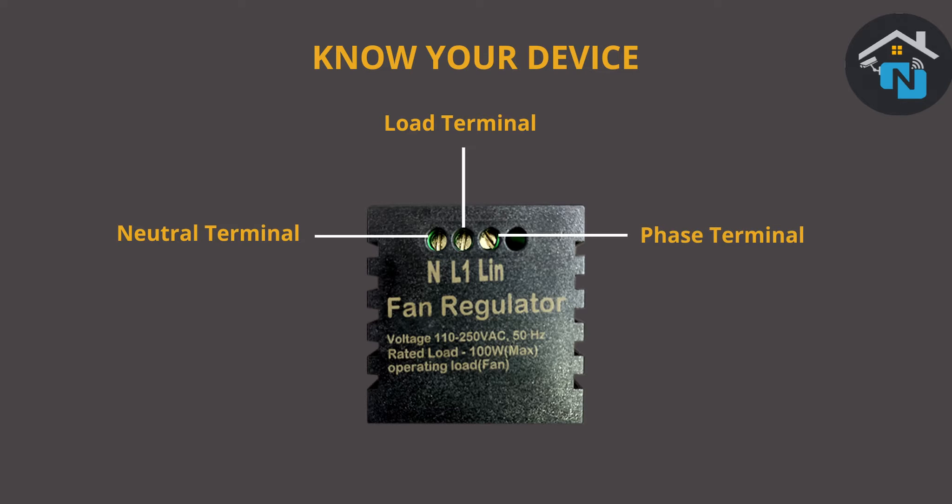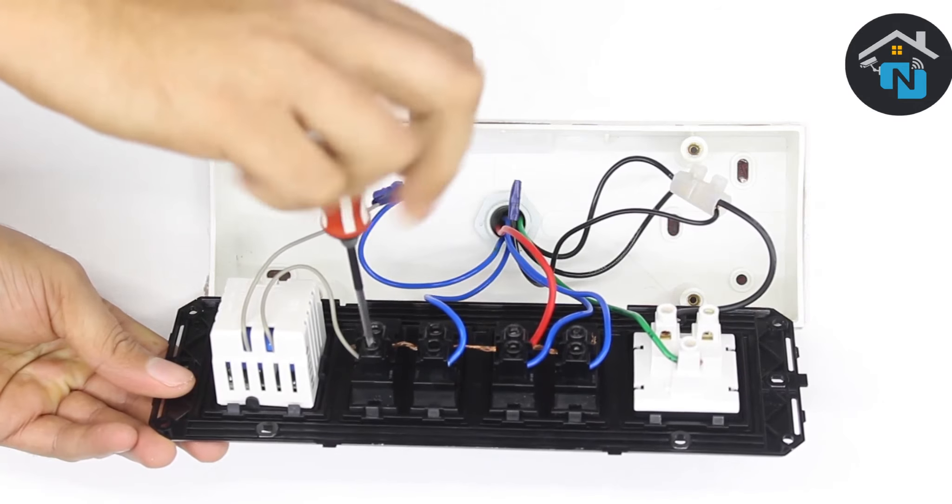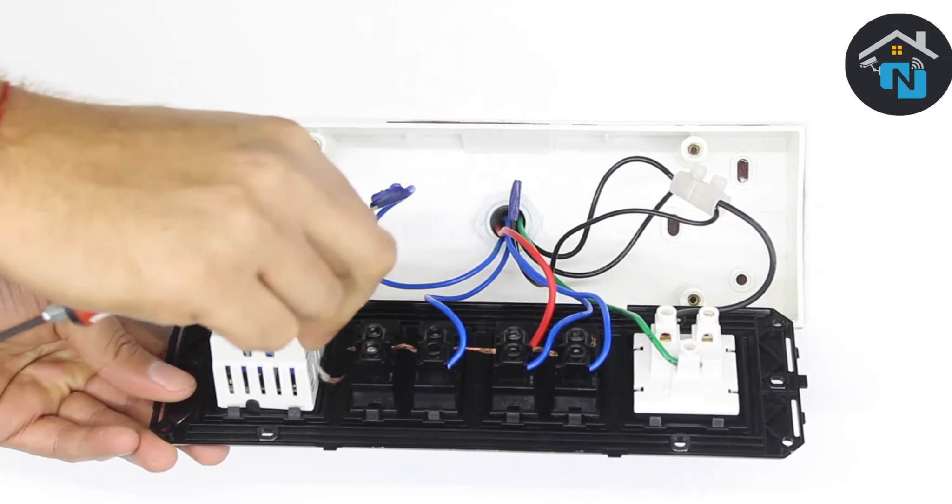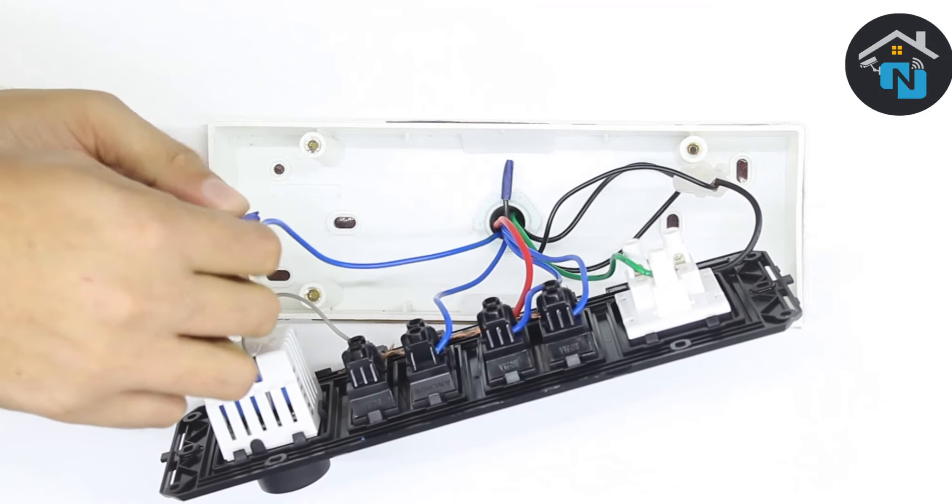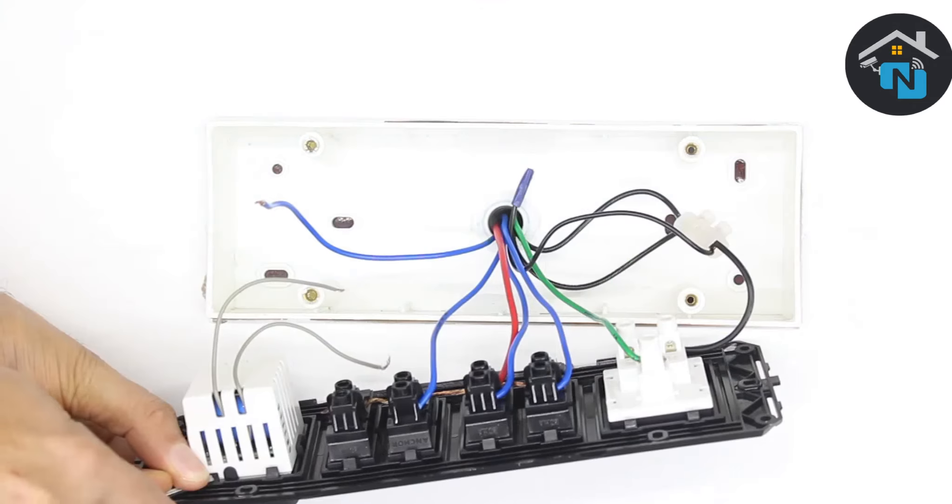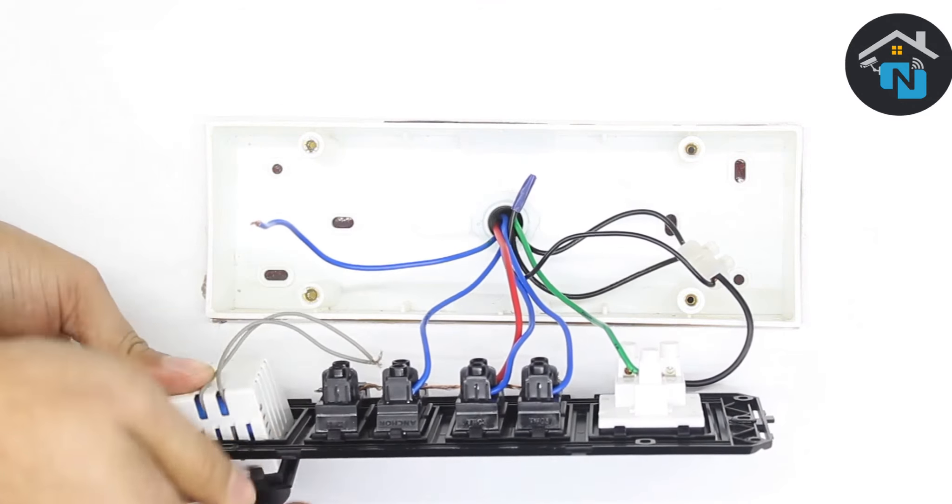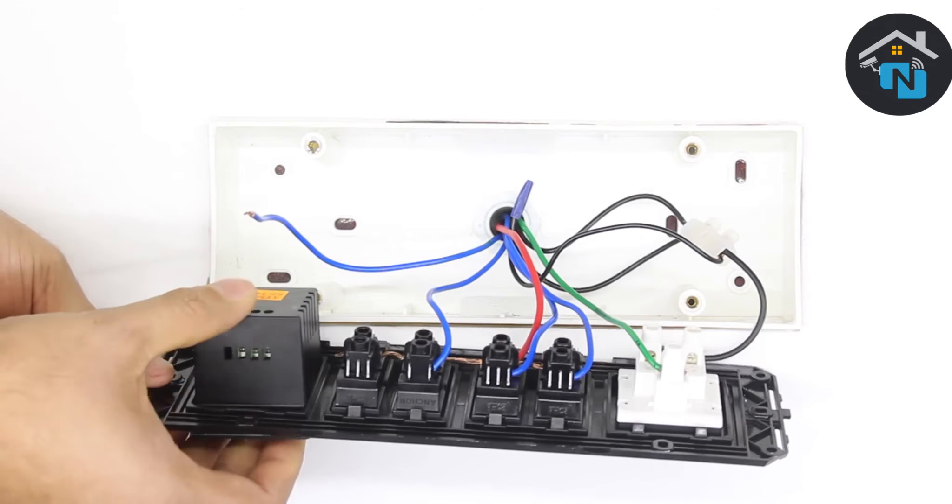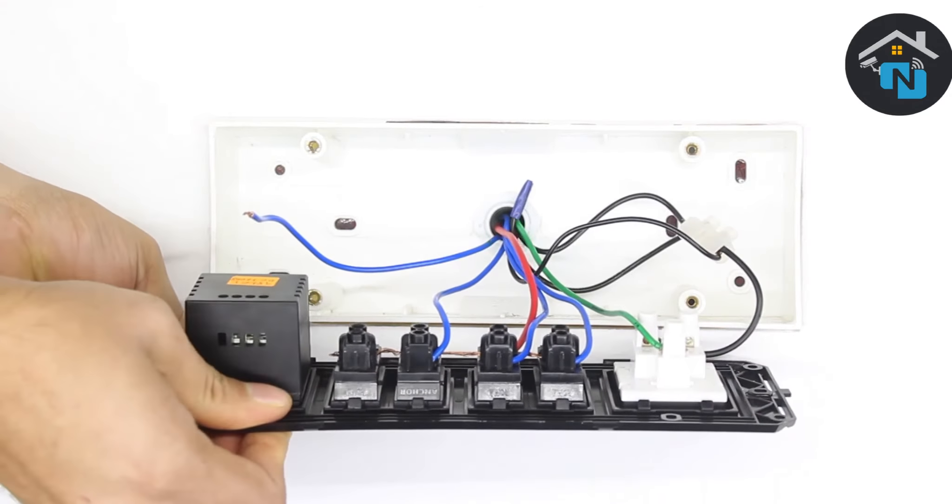Remove all the connections from the fan regulator and the load wire from the fan switch and replace the regulator or two switches with the fan dimmer touch switch.